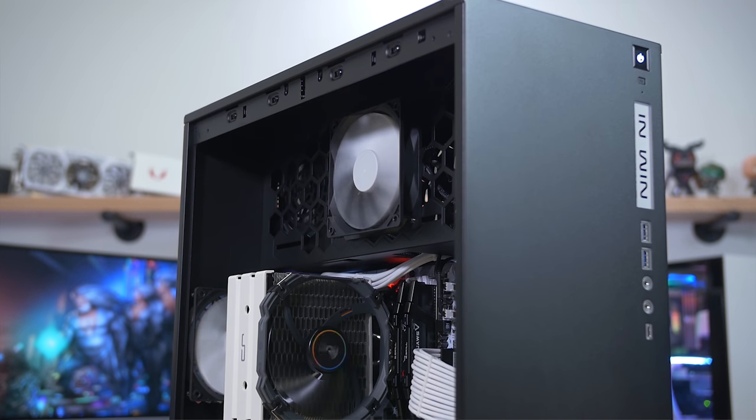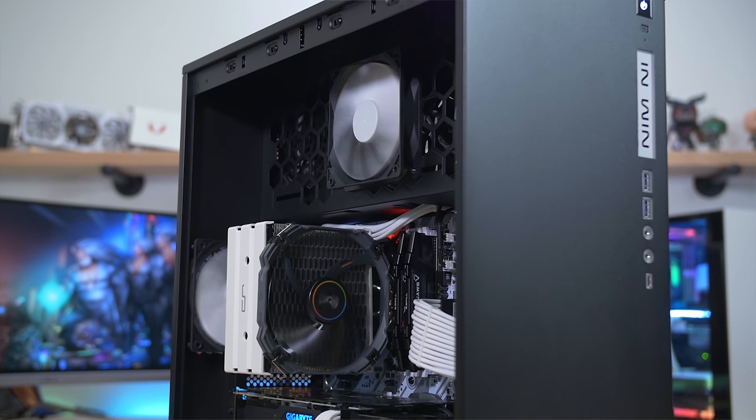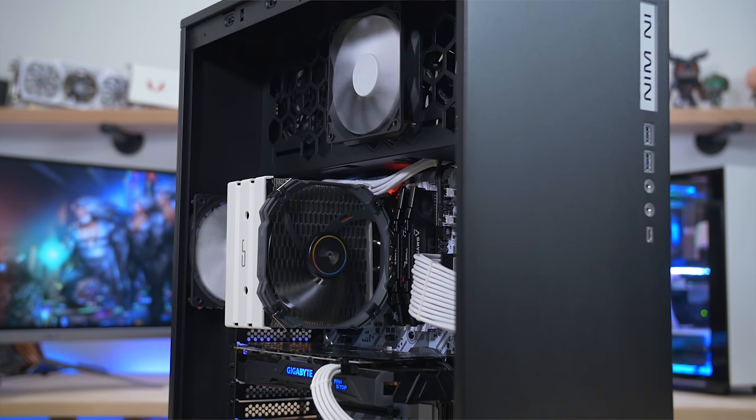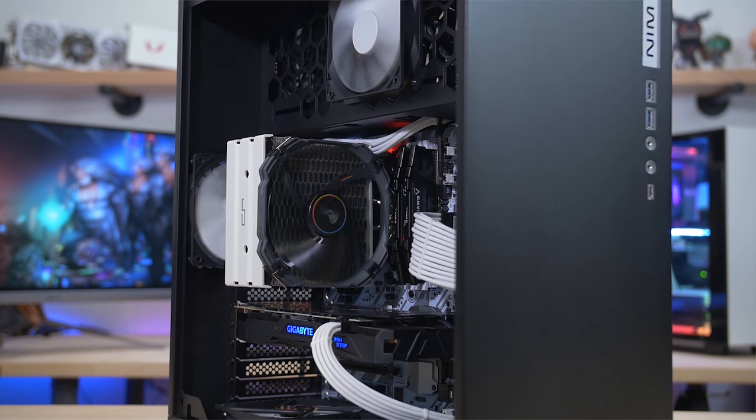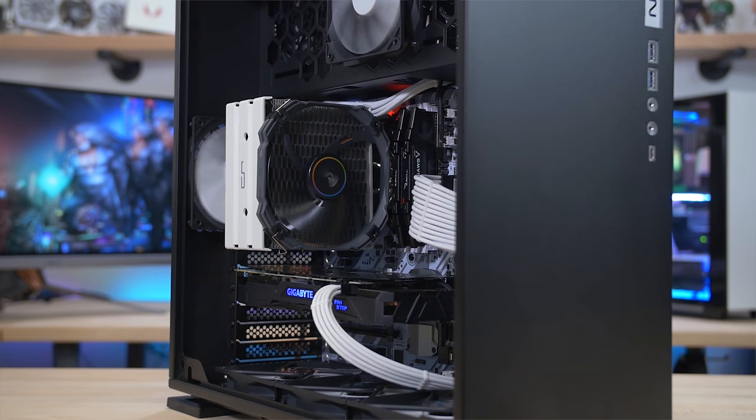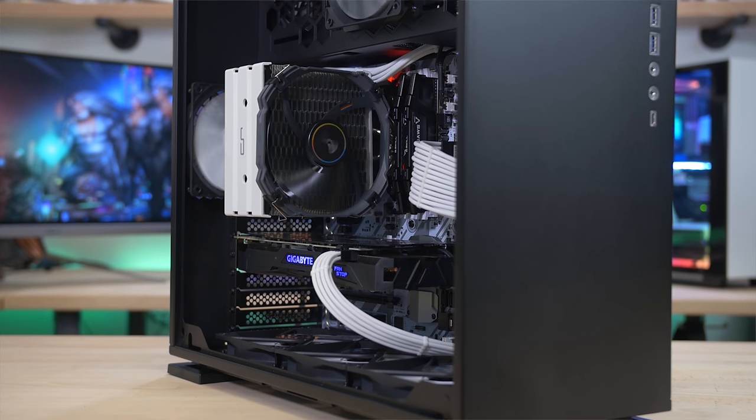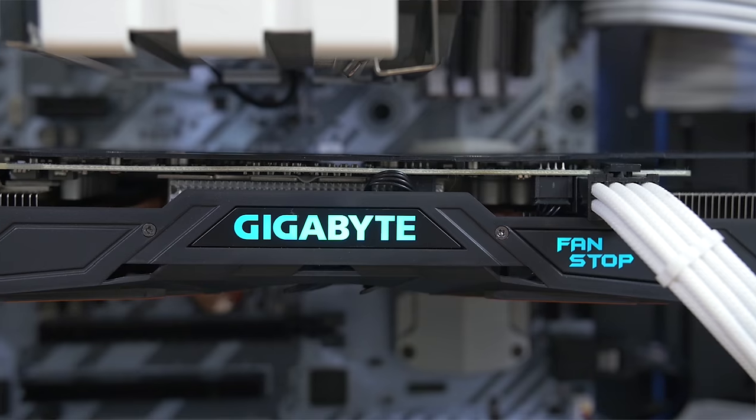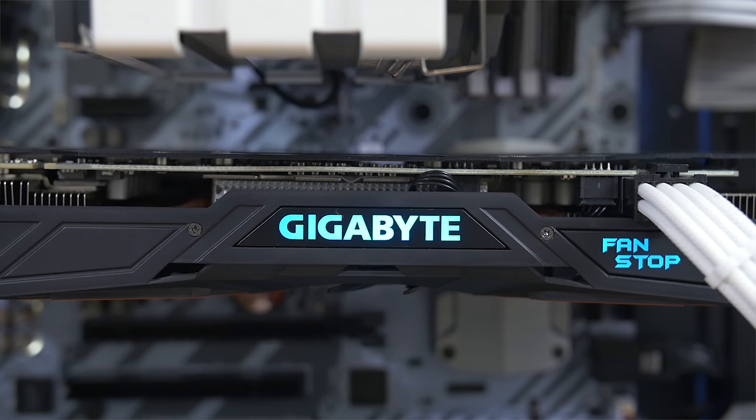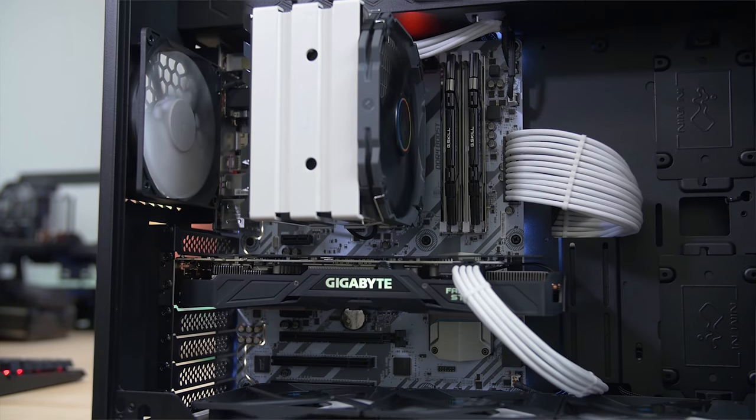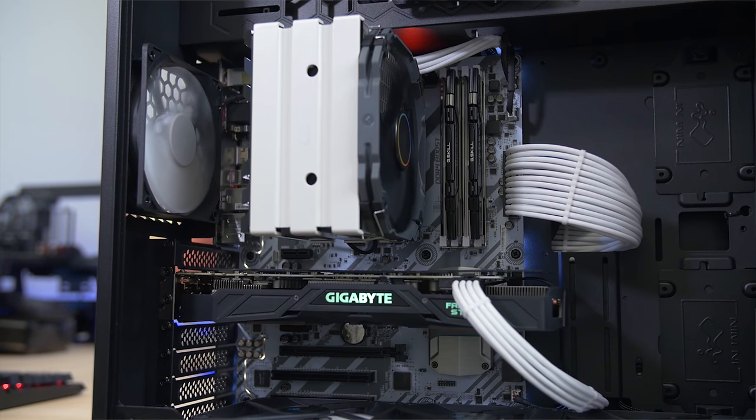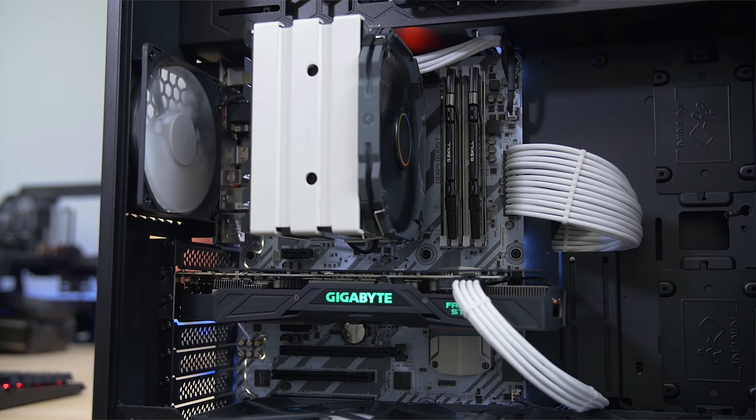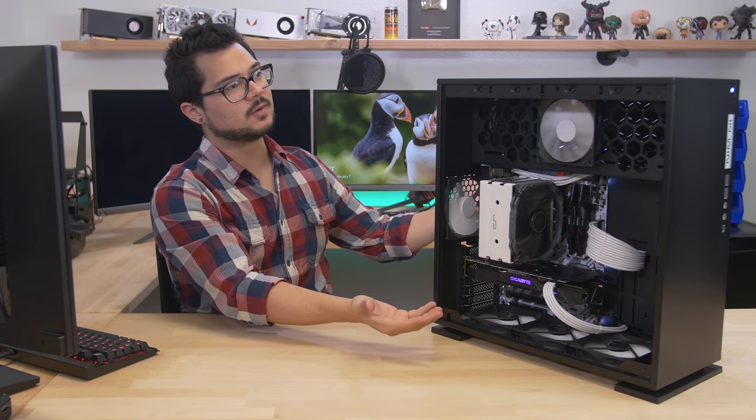Now, before we dive into what the system is actually capable of, I wanted to quickly revisit the specs to give you guys a refresher since it has been a while since I built this. We've got a 1800X Ryzen 7 CPU, eight core, 16 threads, along with the GTX 1070 Ti from Gigabyte. The motherboard is a B350 Tomahawk from MSI paired with 16 gigs of G.Skill Ripjaws V DDR4 at 2933 megahertz inside of the beautiful InWin 303C case.